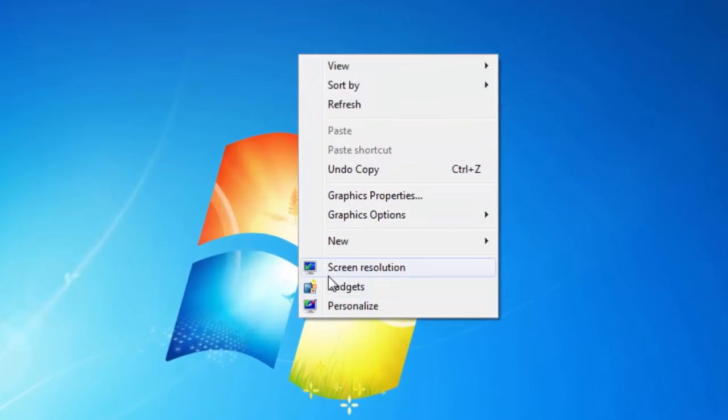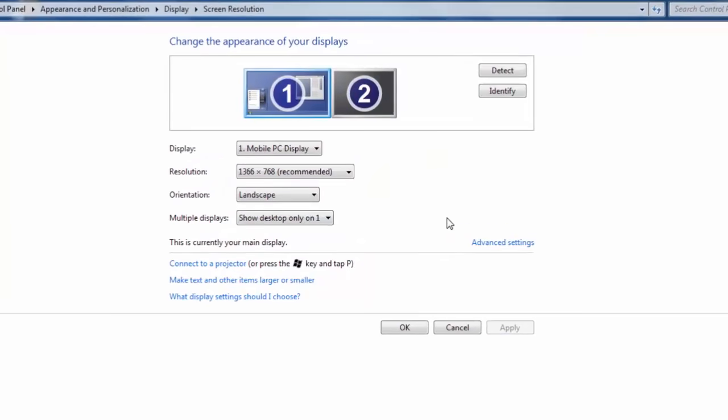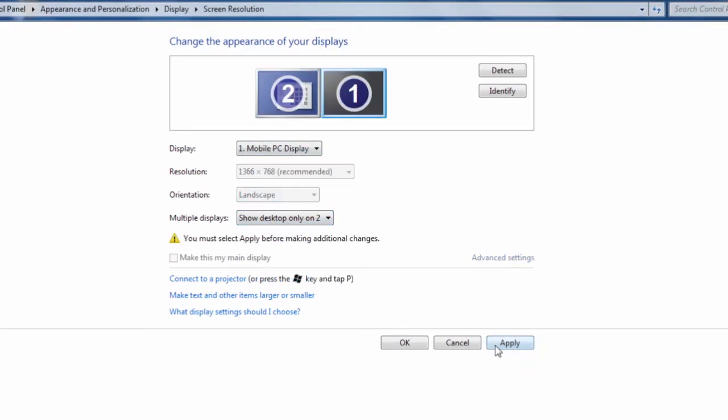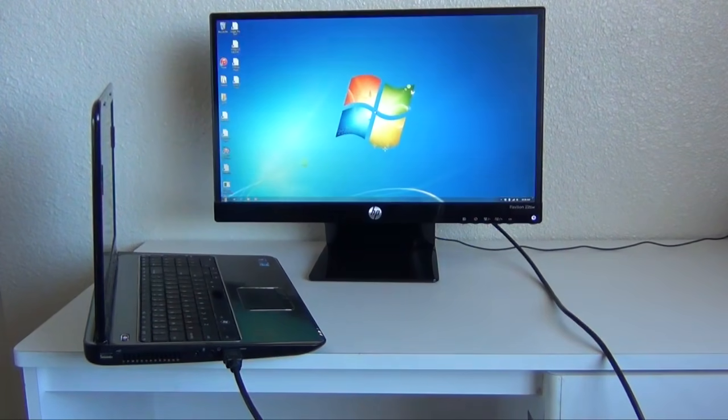Select screen resolution. In here, if you click on number 2, you should be able to see your monitor's name. Just select 'show desktop only on 2', click apply, and voila! You should see something on your monitor.